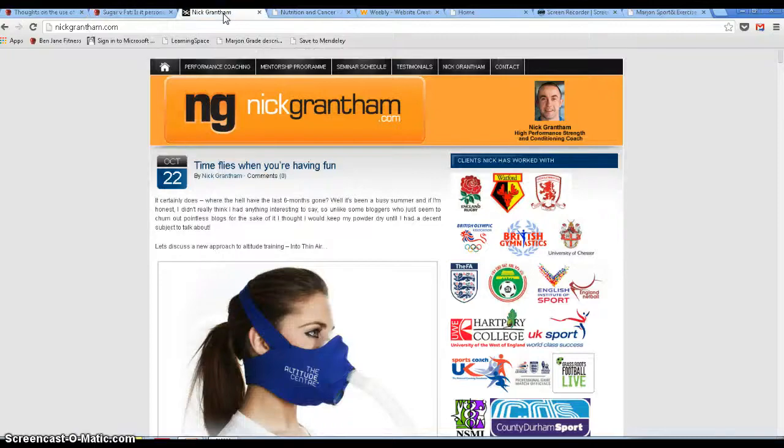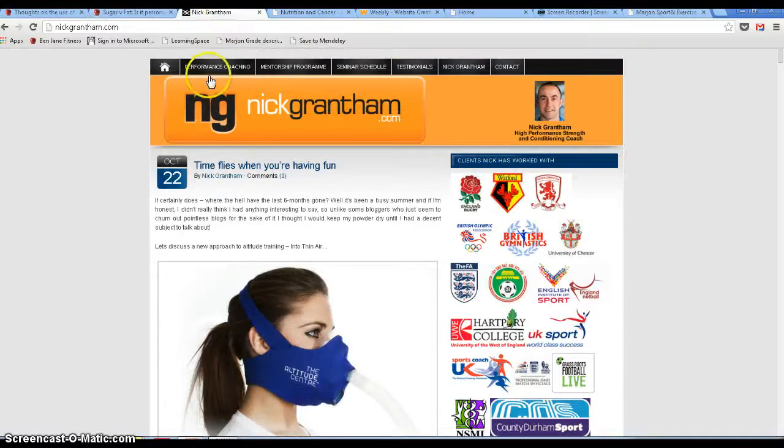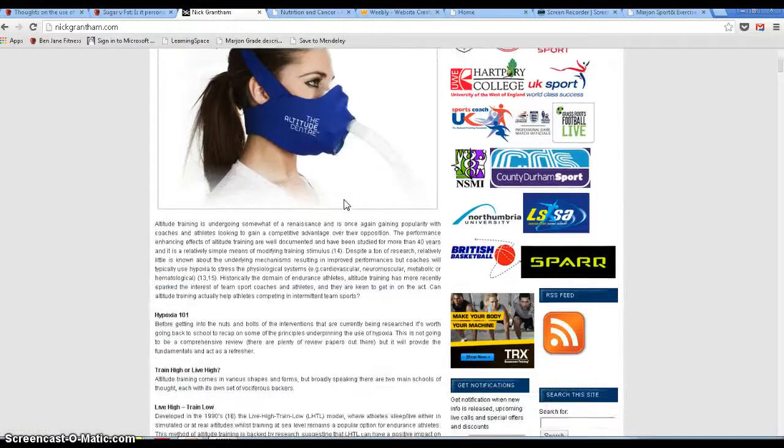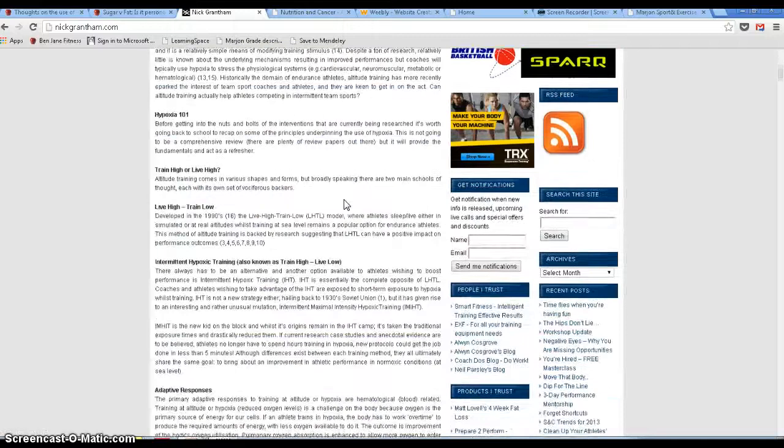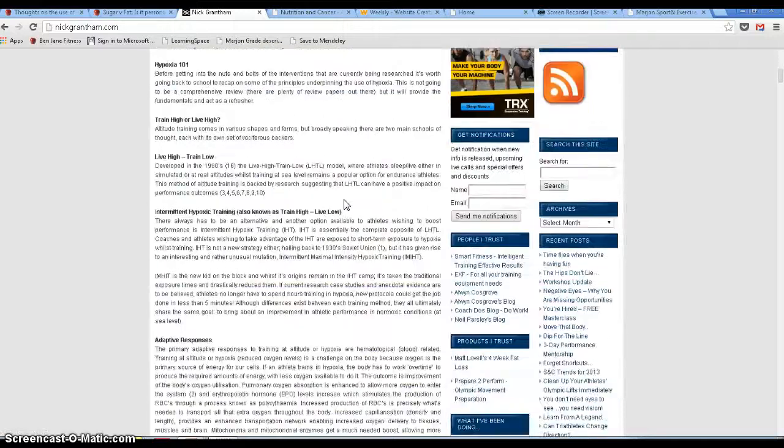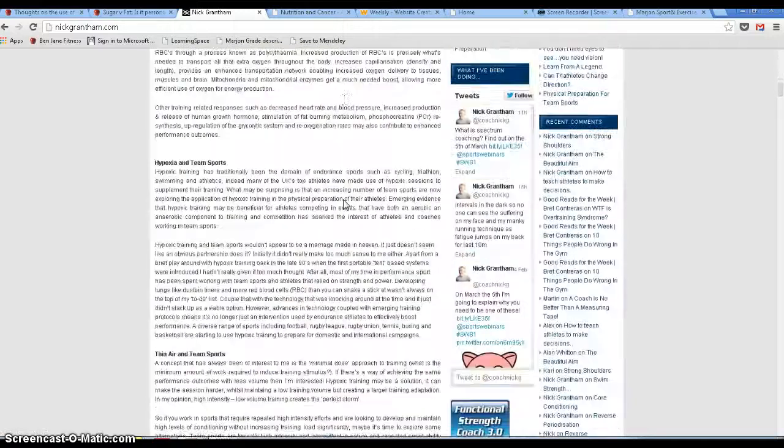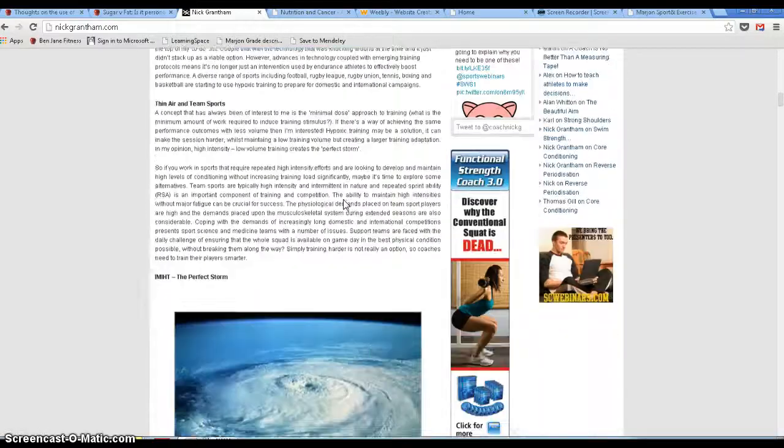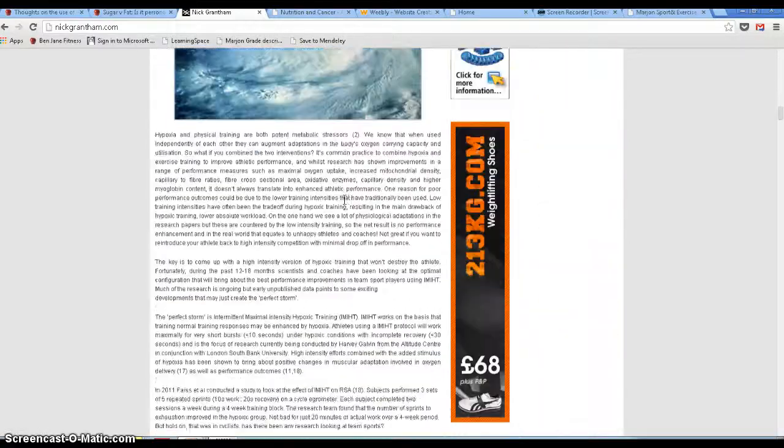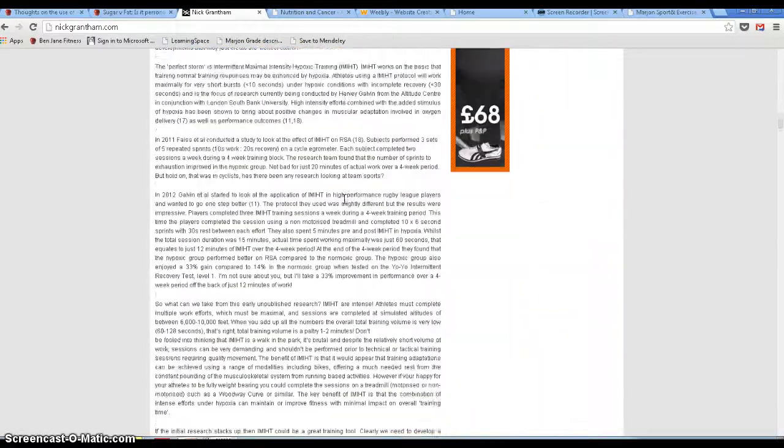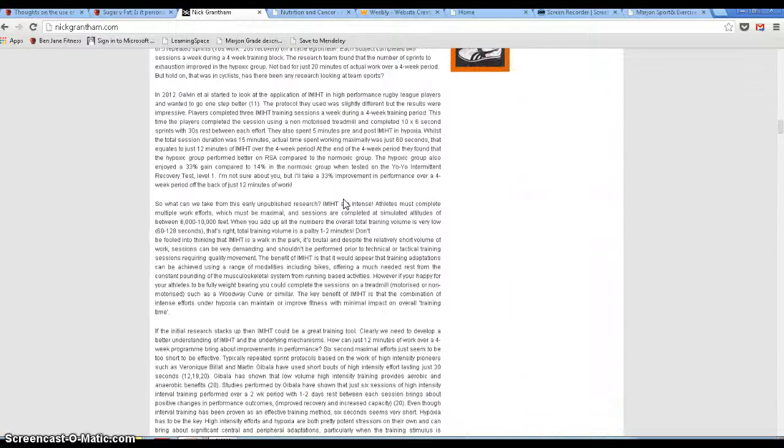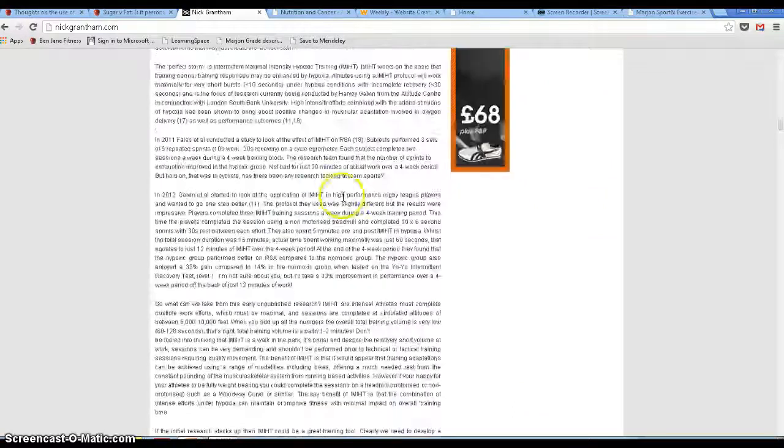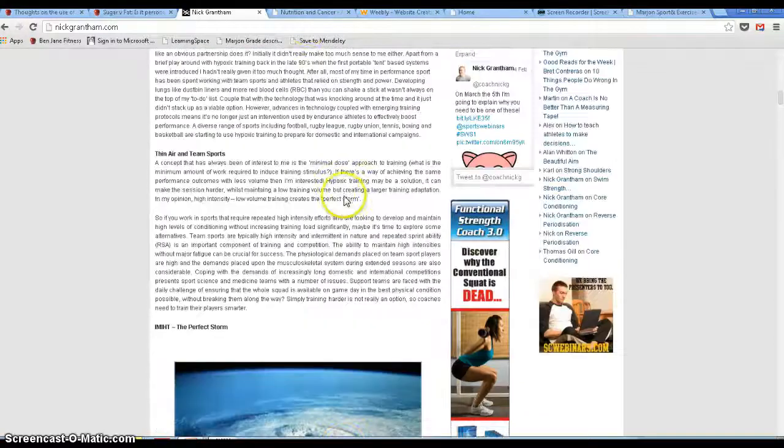Similarly, if I bring your attention to Nick Grantham's website, which although hasn't had much on there for a little while, it's got a really good article on hypoxic training with excellent use of references and in a blog style but a very strong academic underpinning.